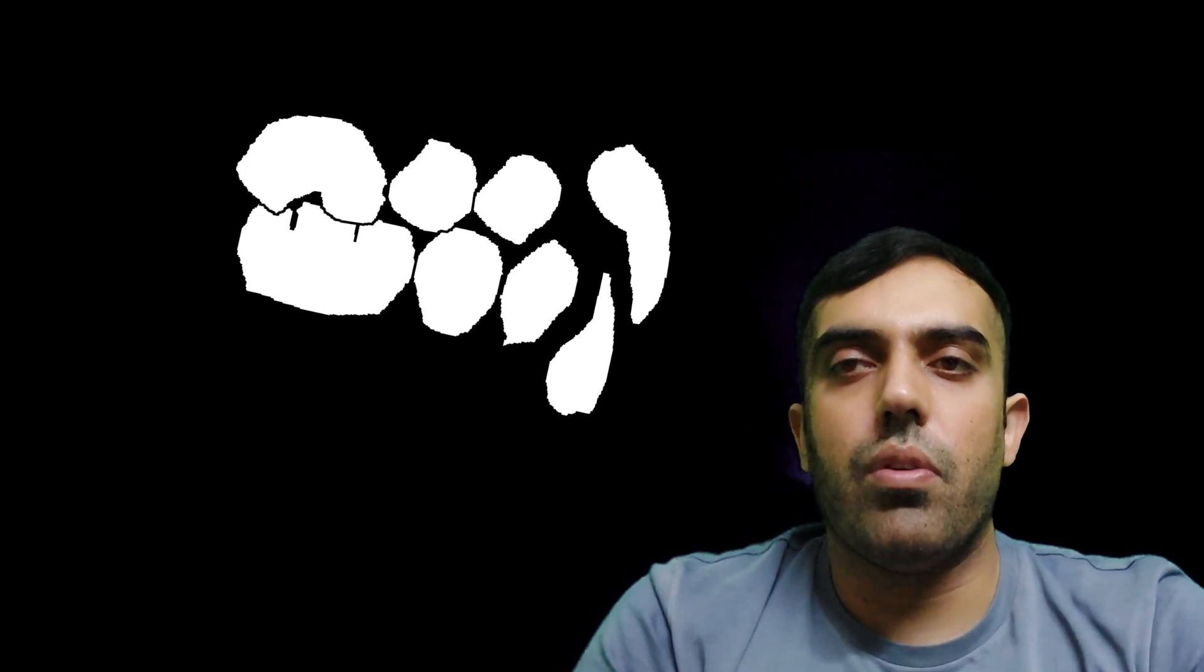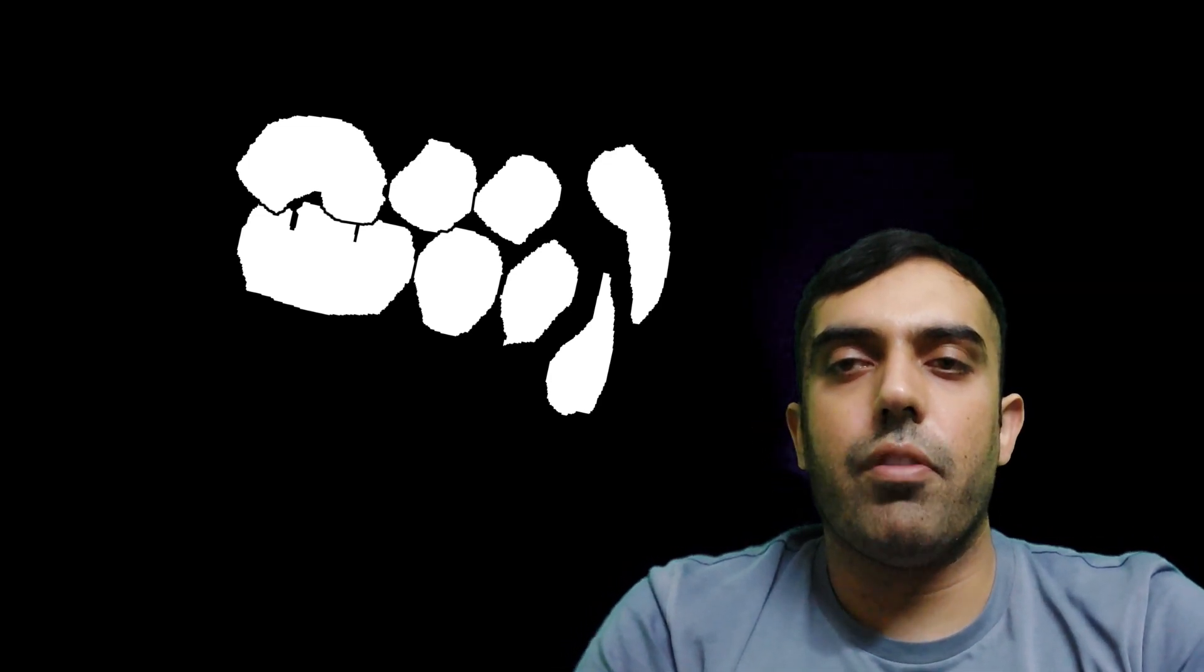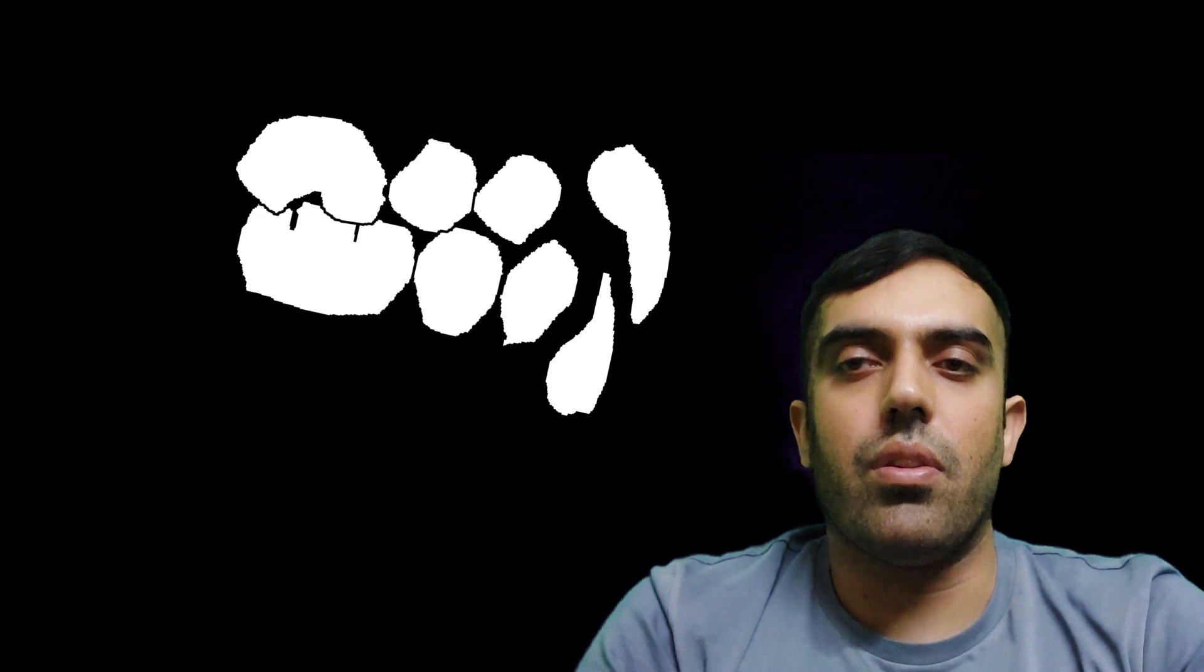Thank you so much for watching this video. We will come with more such content on the Finish Line. Thank you.